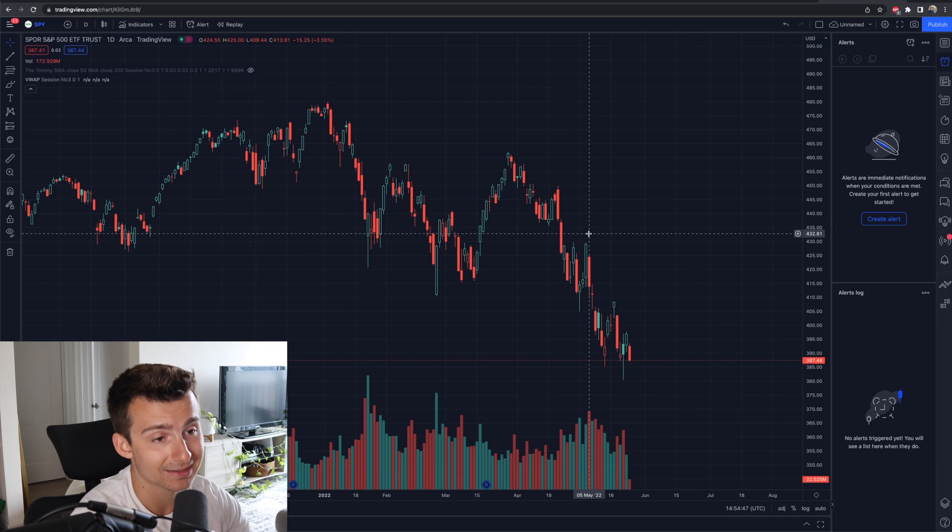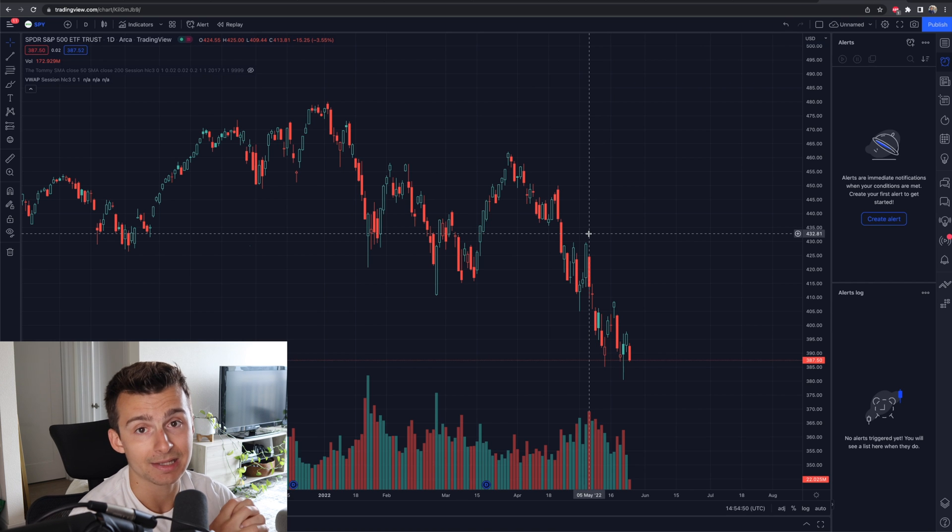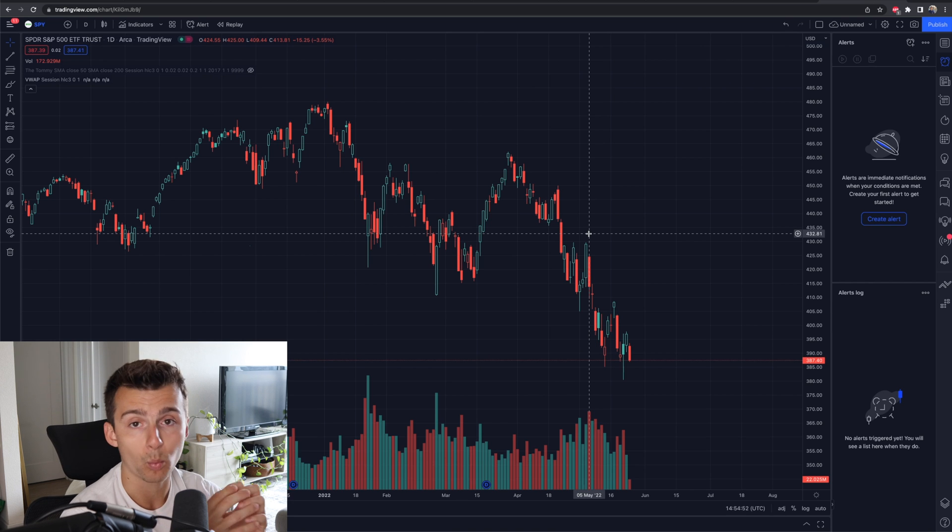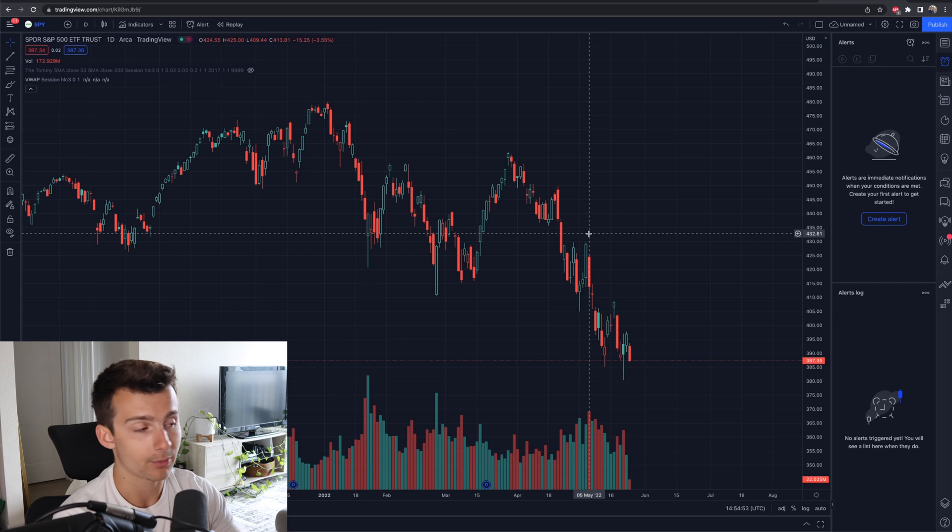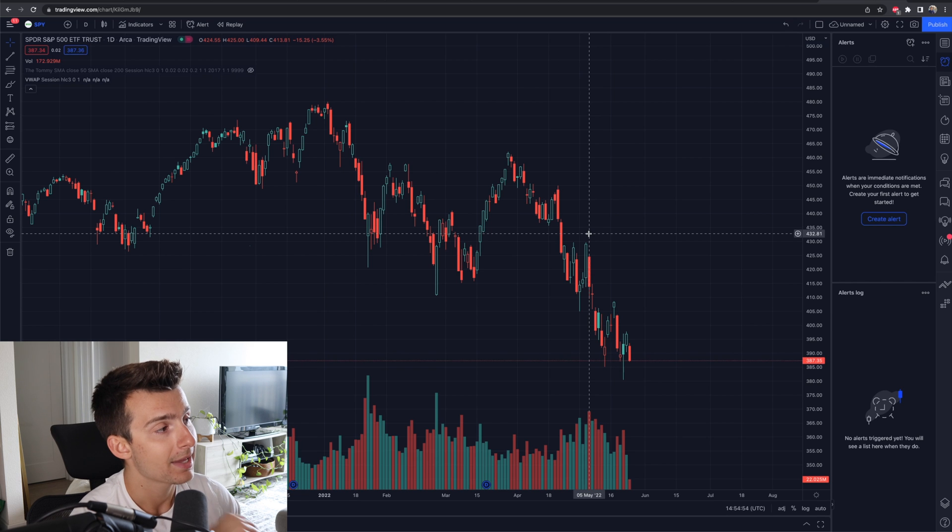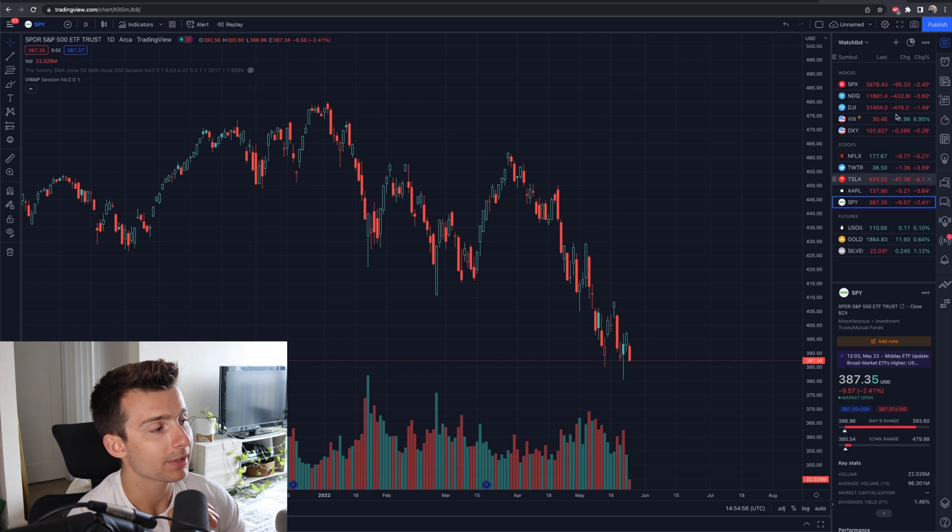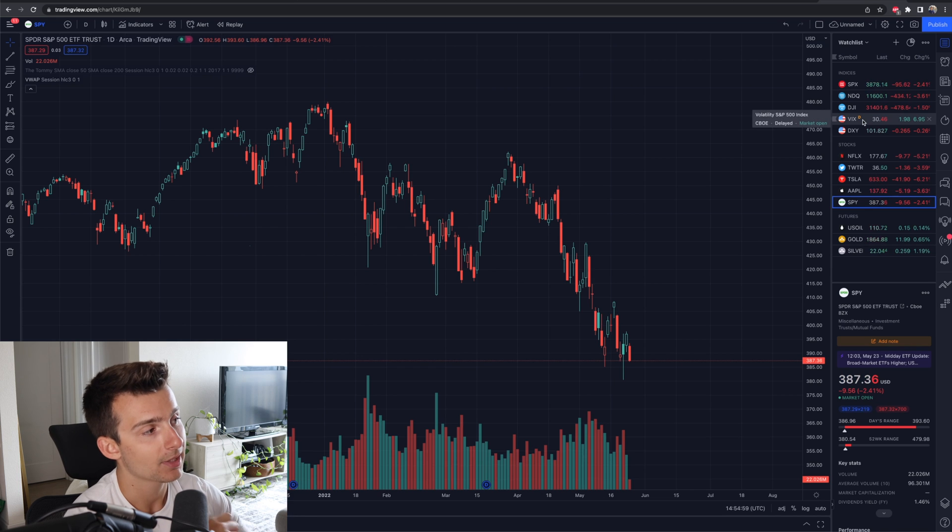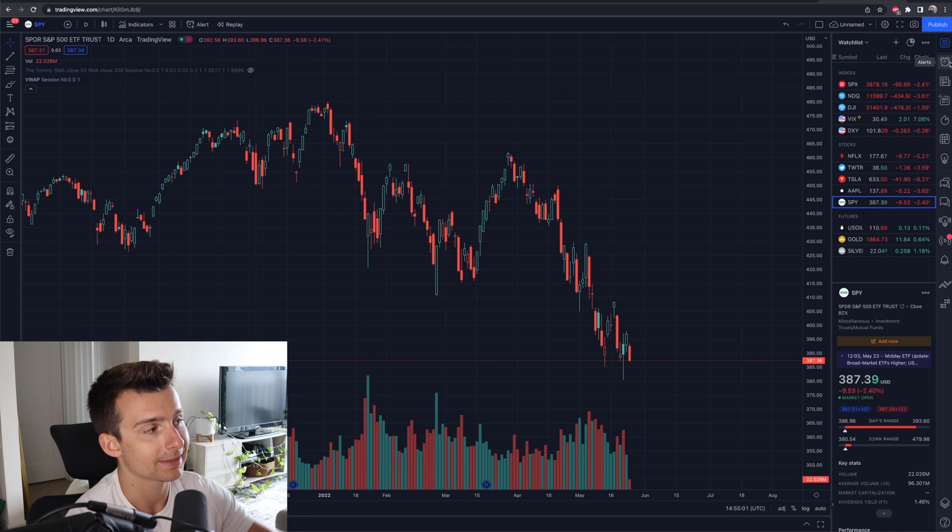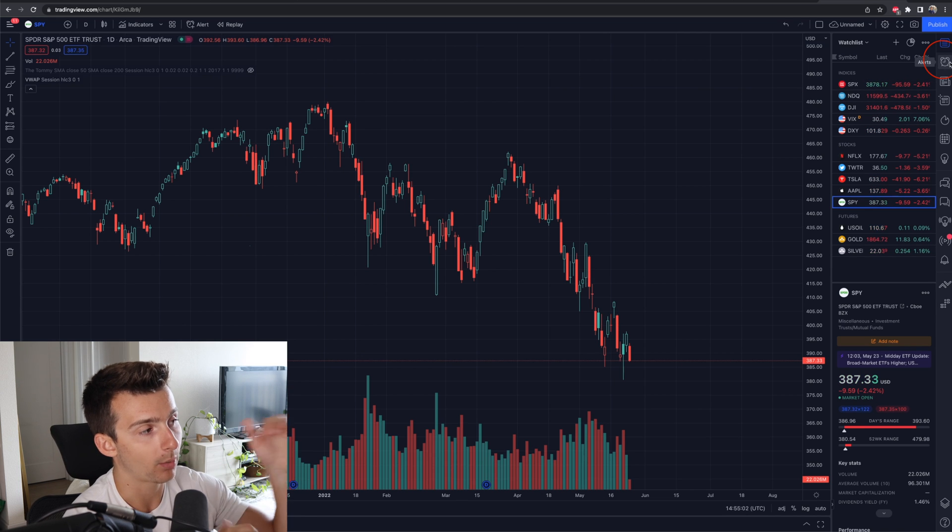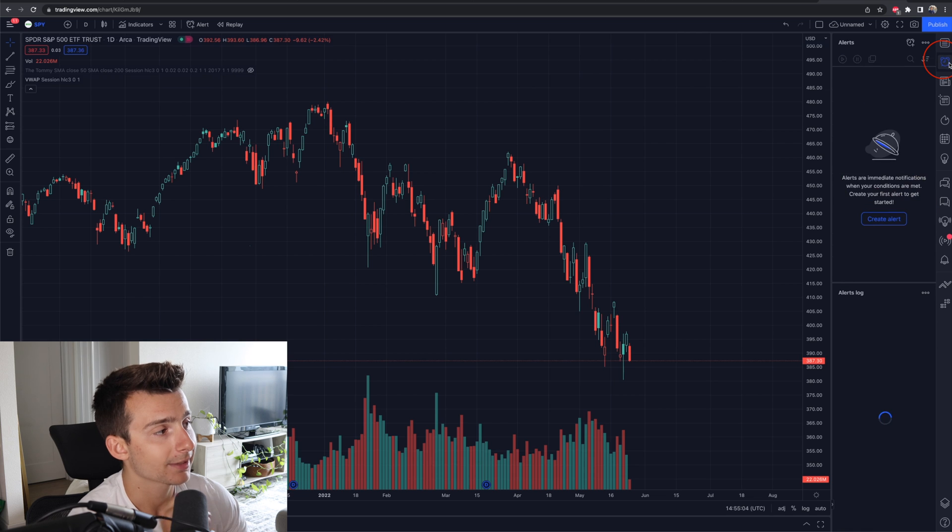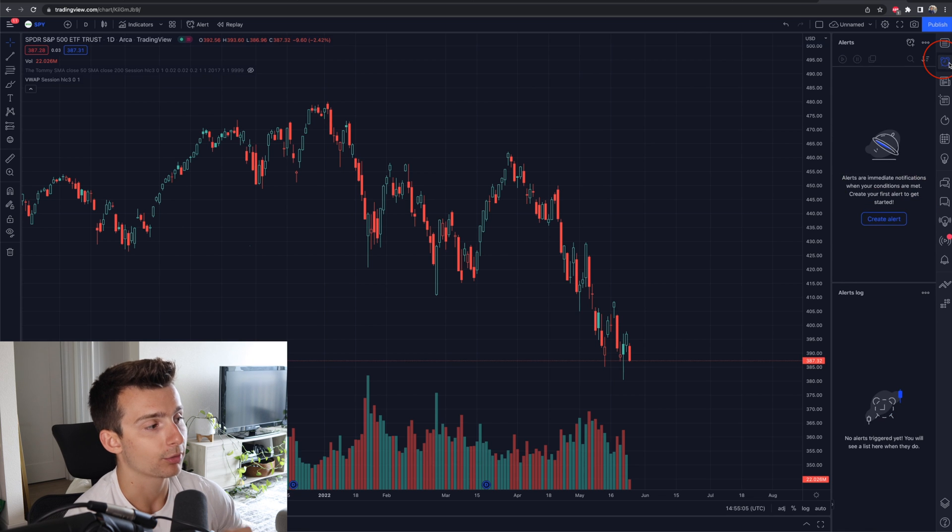Ultimately, it doesn't really matter. The alert is going to be customized and catered to exactly what you want. So in the top right, you're going to see something like this or on the right-hand side. Go to where there's an alarm clock. It's a second widget down. The alarm clock, click on that. It says alerts.